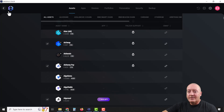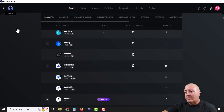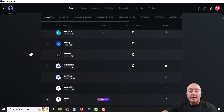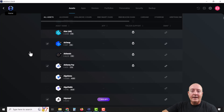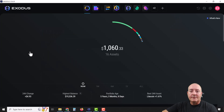Once it is added to the wallet, you'll go back to the home screen and it should pop up under assets. Of course, you won't have anything in it right now — it's just going to show on your home screen.